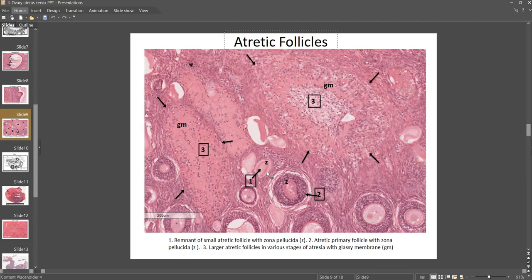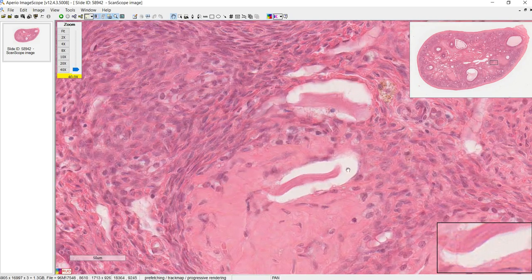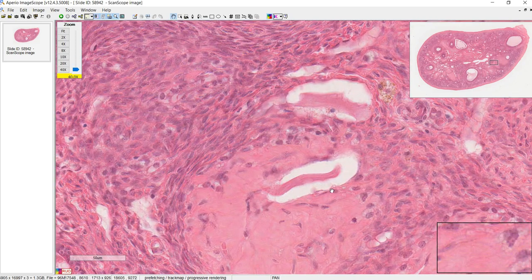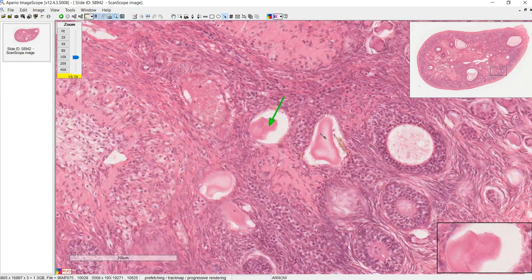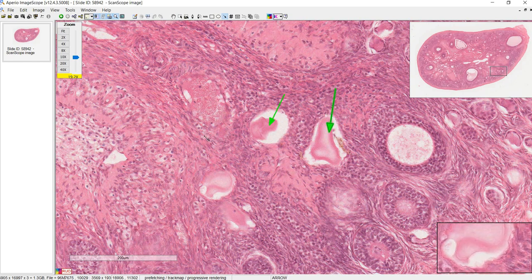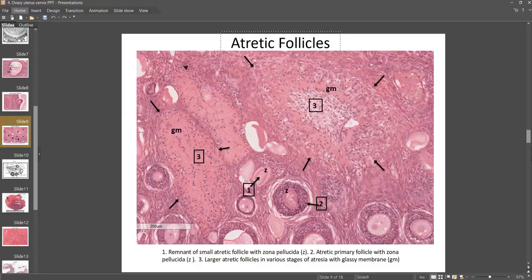Another way to identify atretic follicles is if you see a zona pellucida that's folding in on itself, or if it's alone without any granulosa cells around it. Here you can see a piece of the zona pellucida degenerating inside an atretic follicle. Here are more examples of atretic follicles — this area might also be glassy membrane. Be careful not to mix up atretic follicles with the corpus albicans.